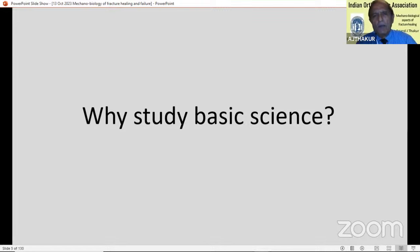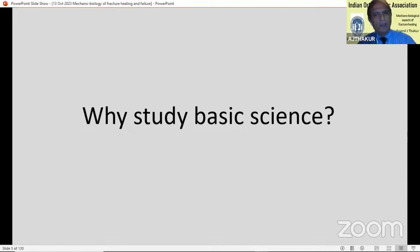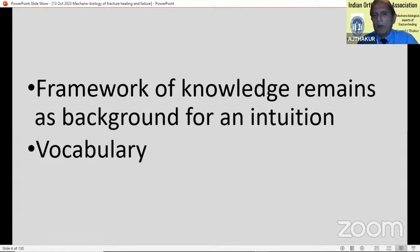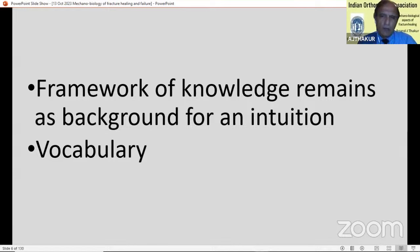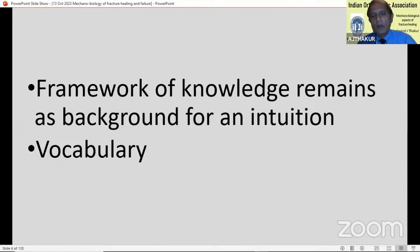In medical college we study anatomy, physiology, biochemistry, pharmacology, and pathology. By the time we pass out and come to orthopedics, the details are forgotten, but the framework of knowledge remains as a background to develop intuition required in working in medicine. Besides, it gives us vocabulary useful in reading literature, communicating with each other, understanding each other, and progressing. So basic science is absolutely essential.